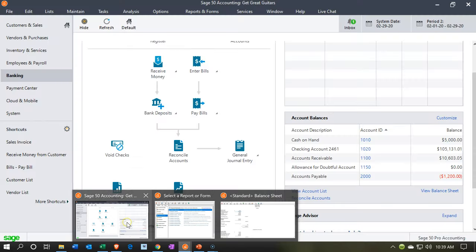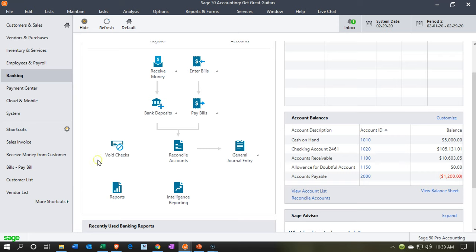The double-entry accounting system itself is going to be taken care of to some degree simply by using software such as Sage 50, which will basically not allow you to be out of balance — that's the biggest internal control we have. The second biggest internal control for most businesses, small businesses included, every type of business, should be the bank reconciliation process.